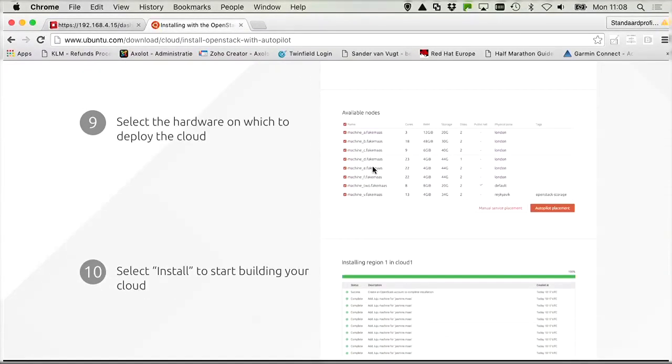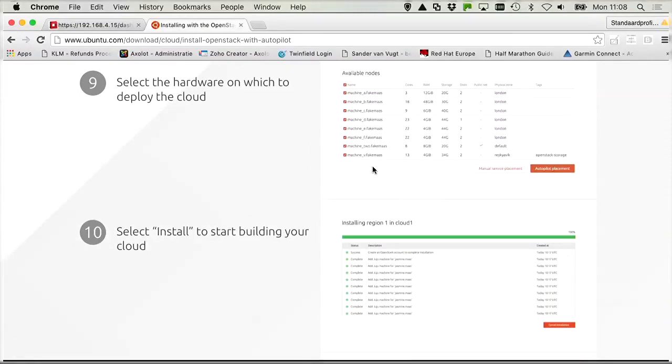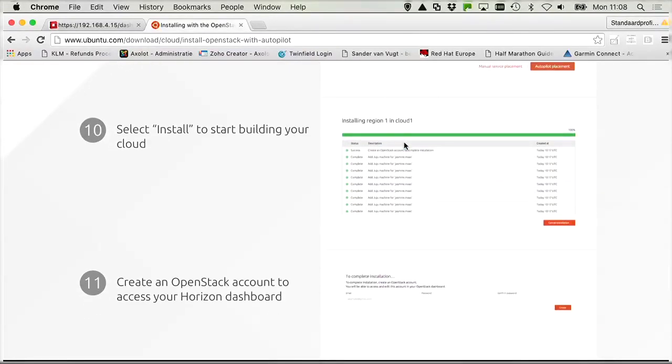After selecting the components, you will select the hardware on which you are going to run the cloud. And once you have done that, you click select to start building your cloud. And you can go have a cup of coffee or maybe even two because that will take some time.